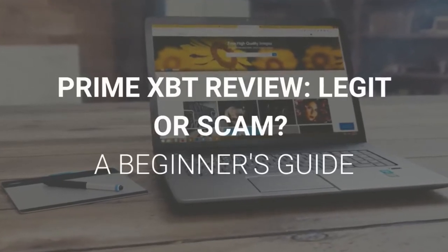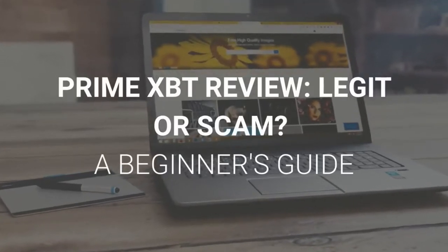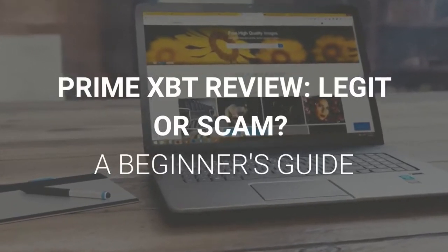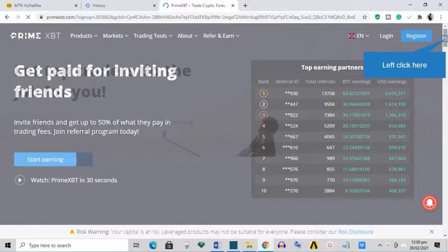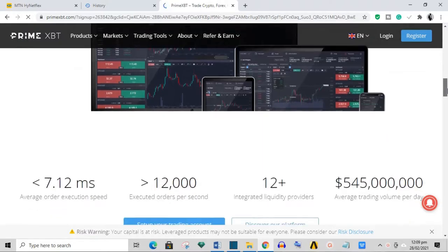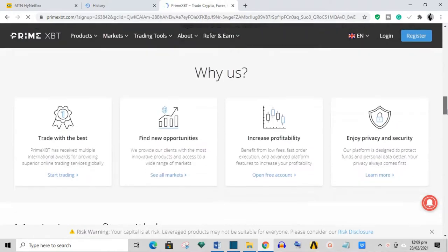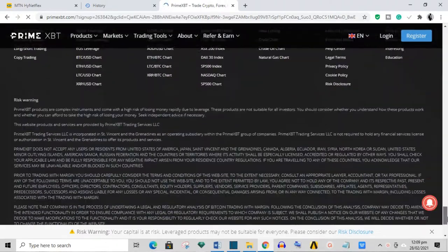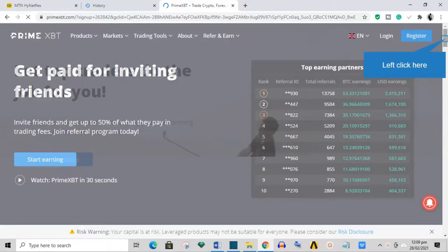Prime XBT review: legit or scam? A beginner's guide. Have you heard of Prime XBT? Are they a legit cryptocurrency exchange platform and can you trust them? We did a bit of digging and this video will tell you everything we found out about Prime XBT.